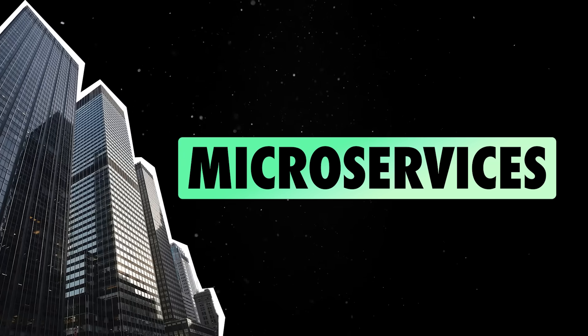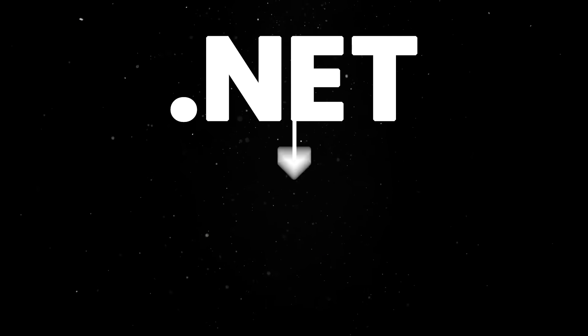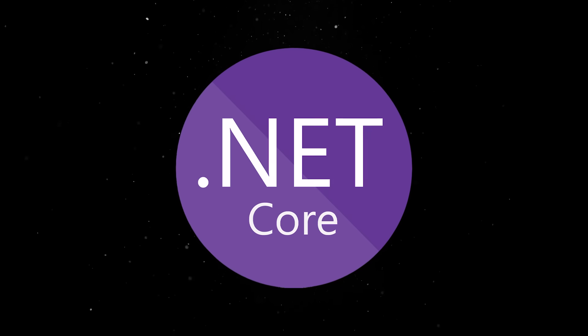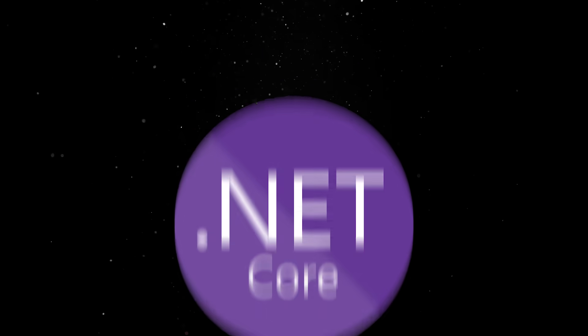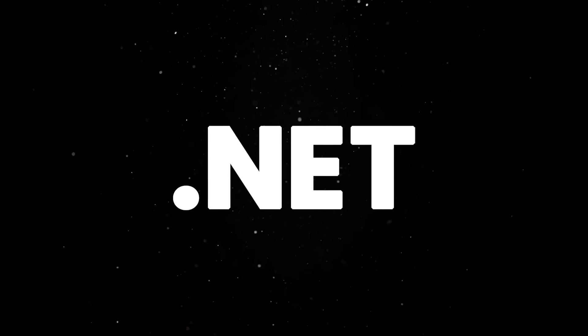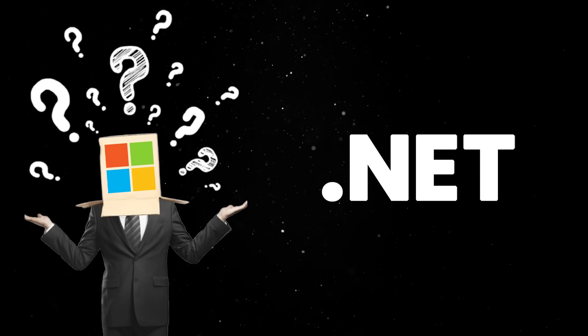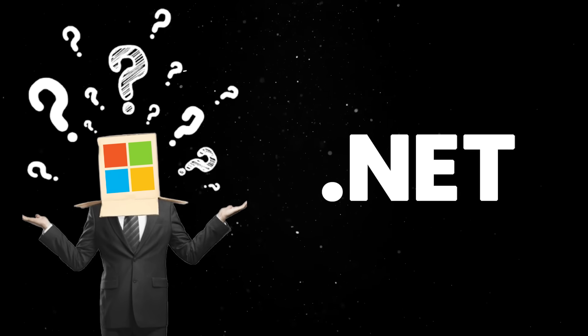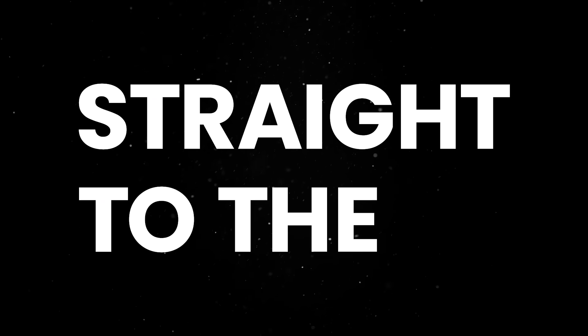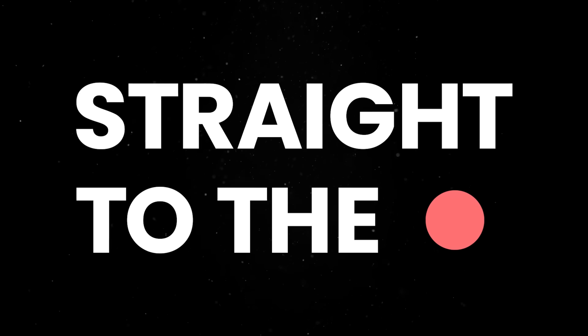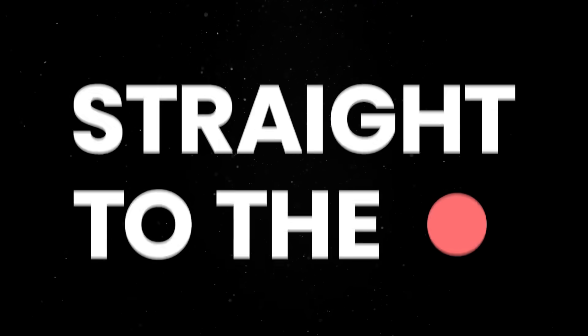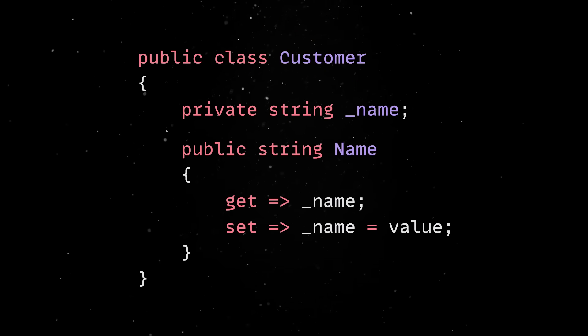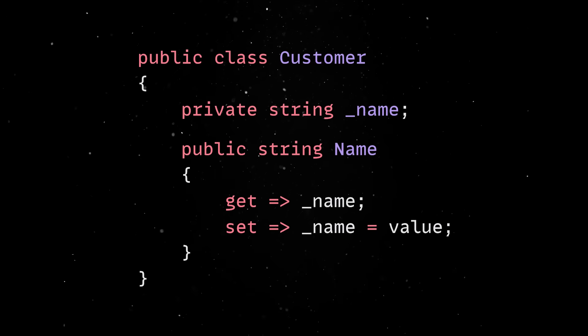So the old .NET became .NET Framework, and the new and improved .NET Core is now known simply as .NET. Naming things is hard, but Microsoft has a gift for always making things harder than they need to be. So let's get straight to the point. If your only memory about C Sharp is code looking like this, you are in for a big surprise.